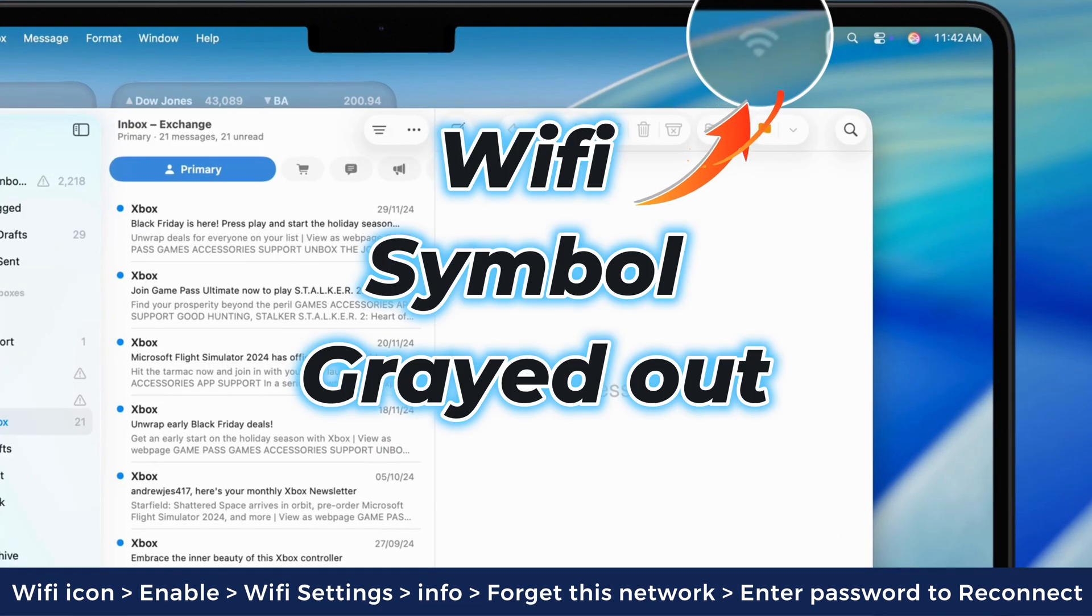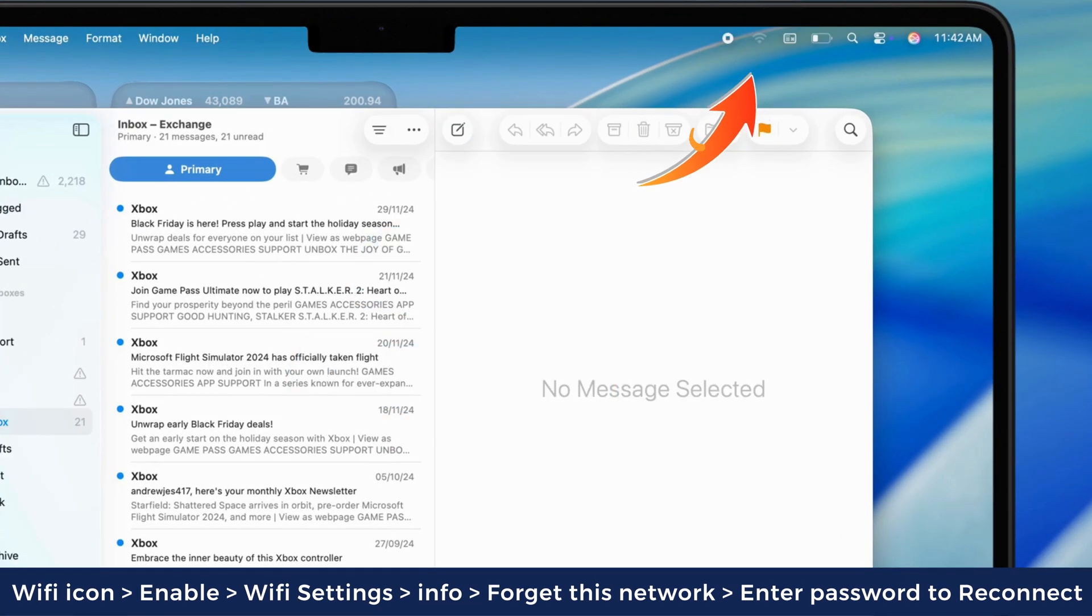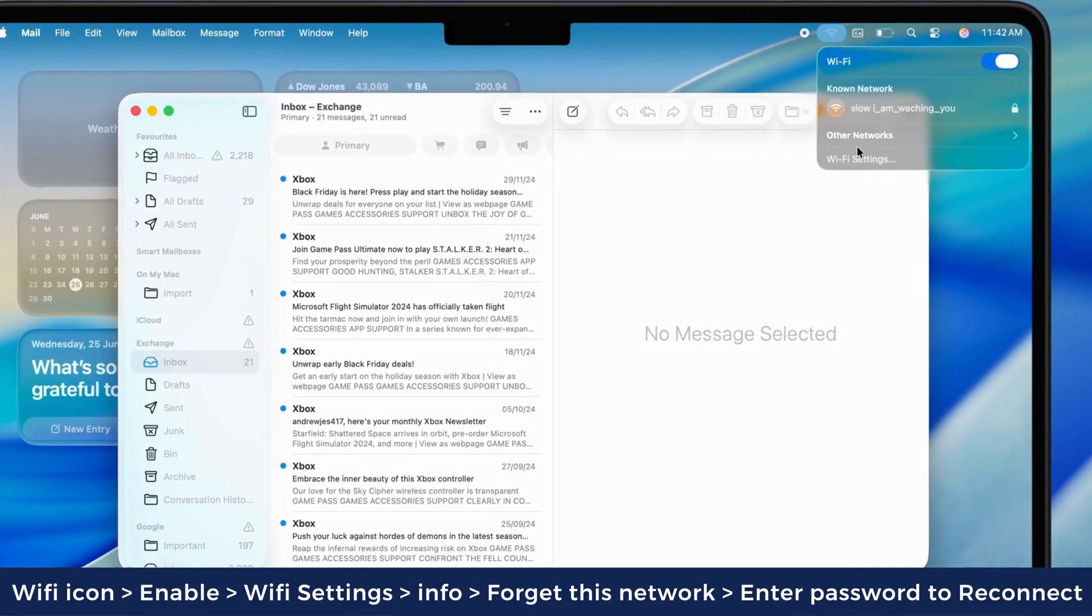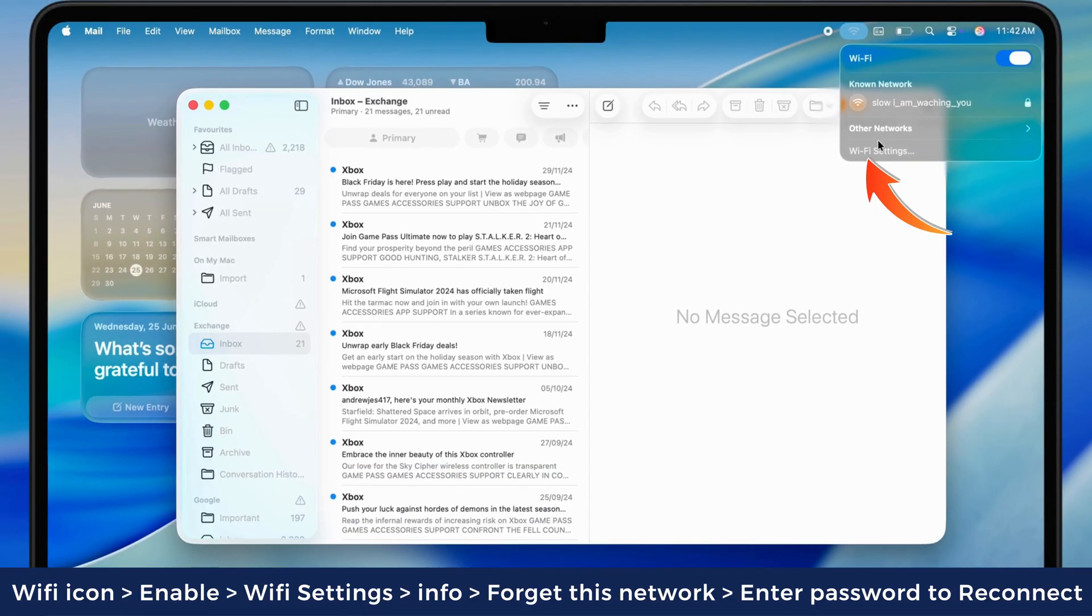If Wi-Fi is grayed out at the top menu bar, click on it and turn on the Wi-Fi toggle. If you are still experiencing a problem,